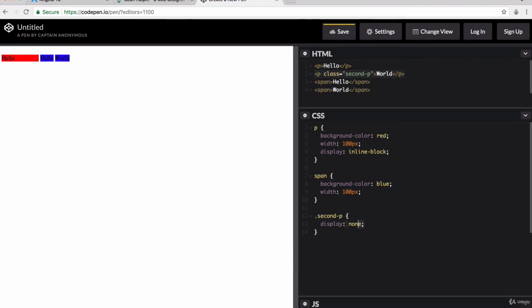Now, when you're trying to figure out how to hide things on your web page, for example, if you had a quiz, then you might want to hide and show the answer. There's two ways that you can do this. One is display none, as you've seen here, which takes that element out of the flow and it's as if it never existed.